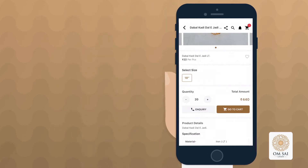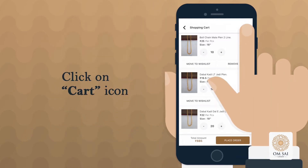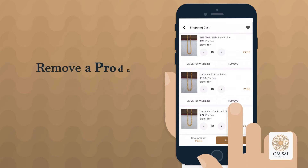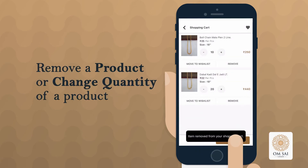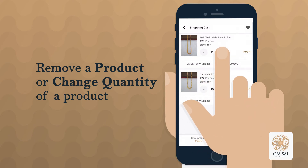To check your final product list in the cart, click on the cart icon on the top right side of the screen. If you want, you can also change the product or quantity of your product from the cart.